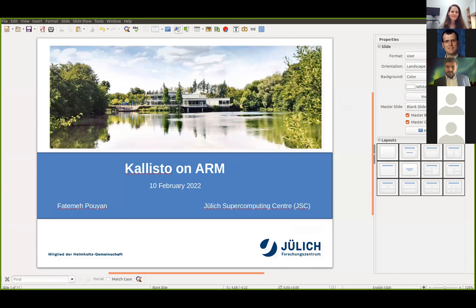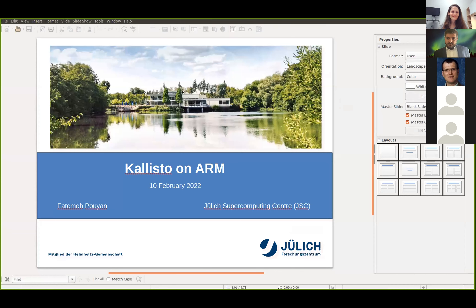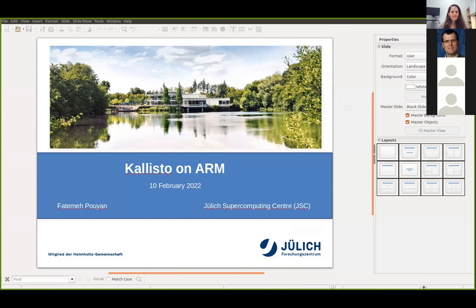Hello everyone. My name is Fatma Pouyan. I'm a PhD student at the UG Supercomputing Center. I would like to share part of my experience of benchmarking on different ARM processors, including A64FX and the Okami cluster.